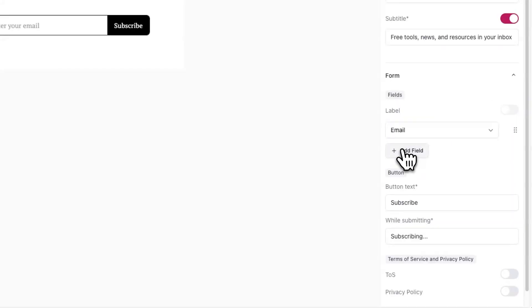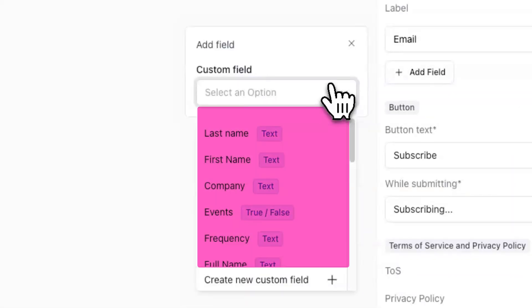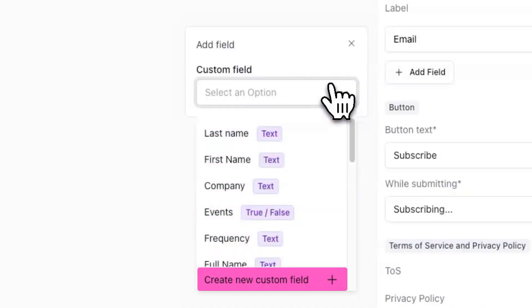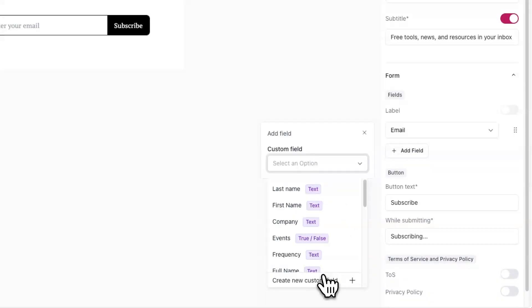To add a new field, click on the add field button, and here you can choose from an existing custom field or click on create new custom field to create a new one.